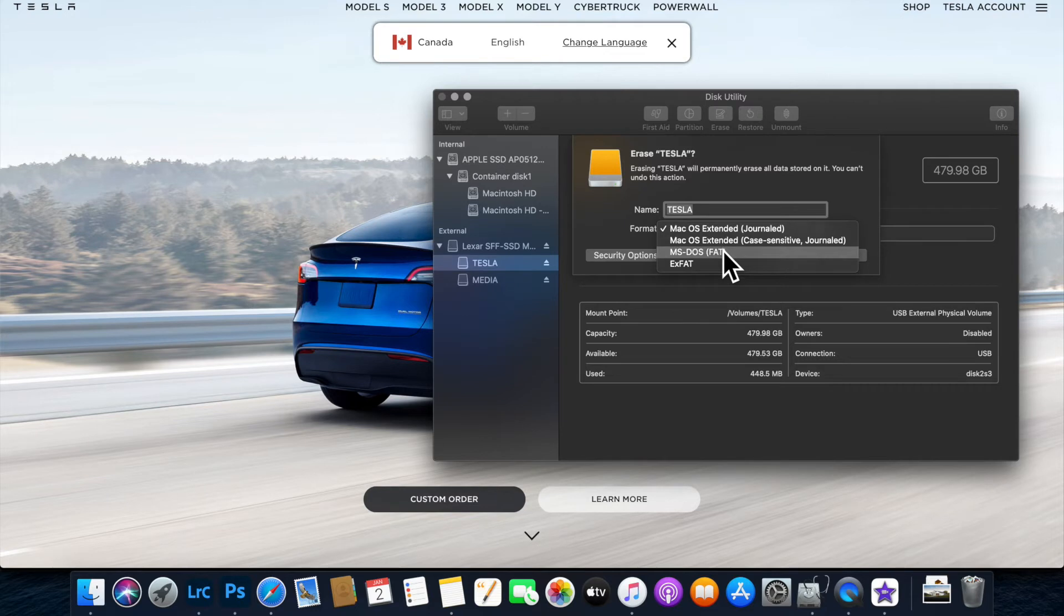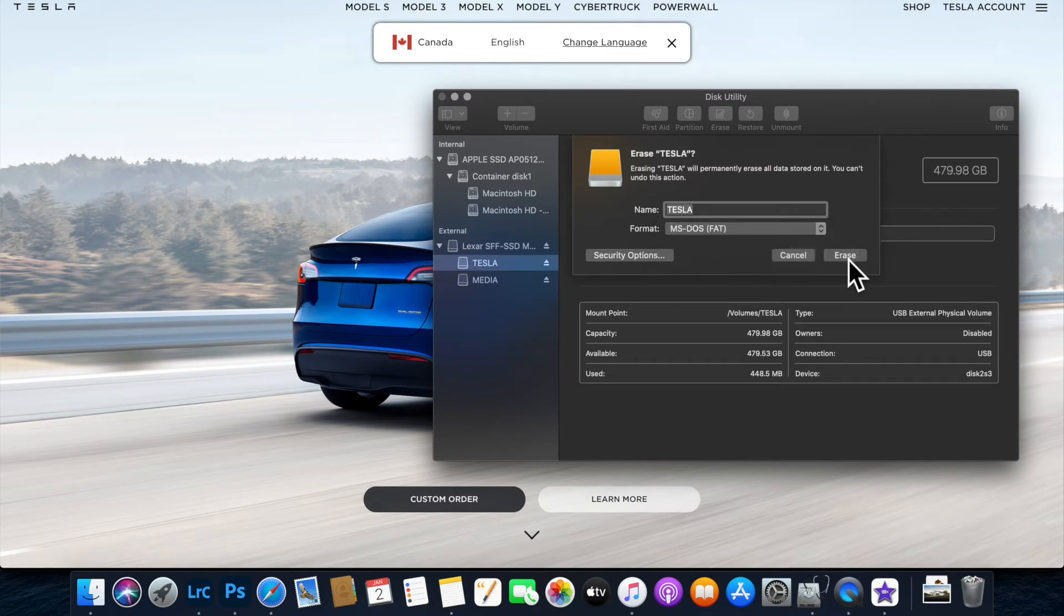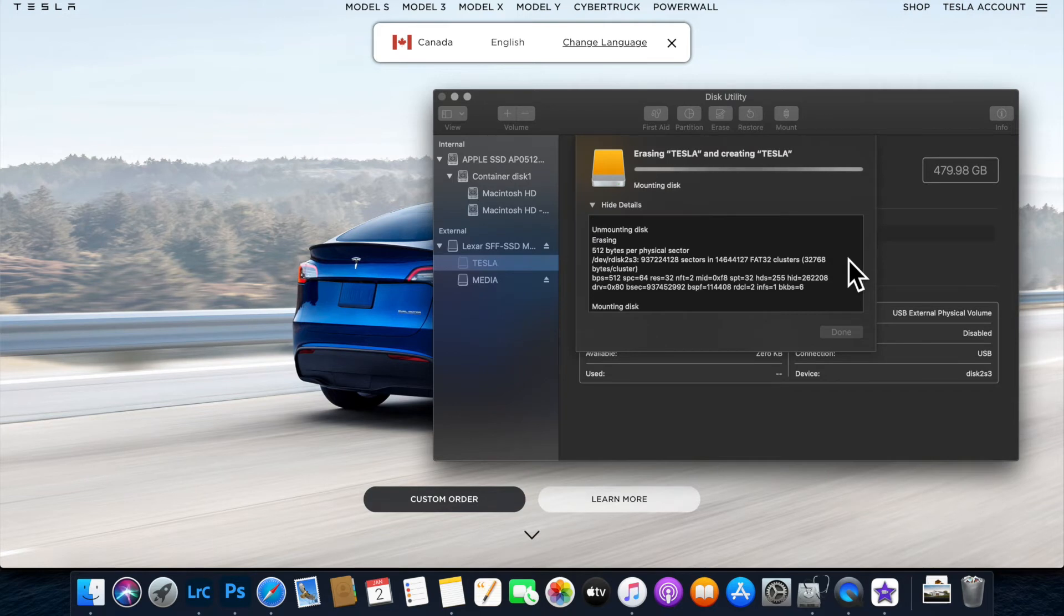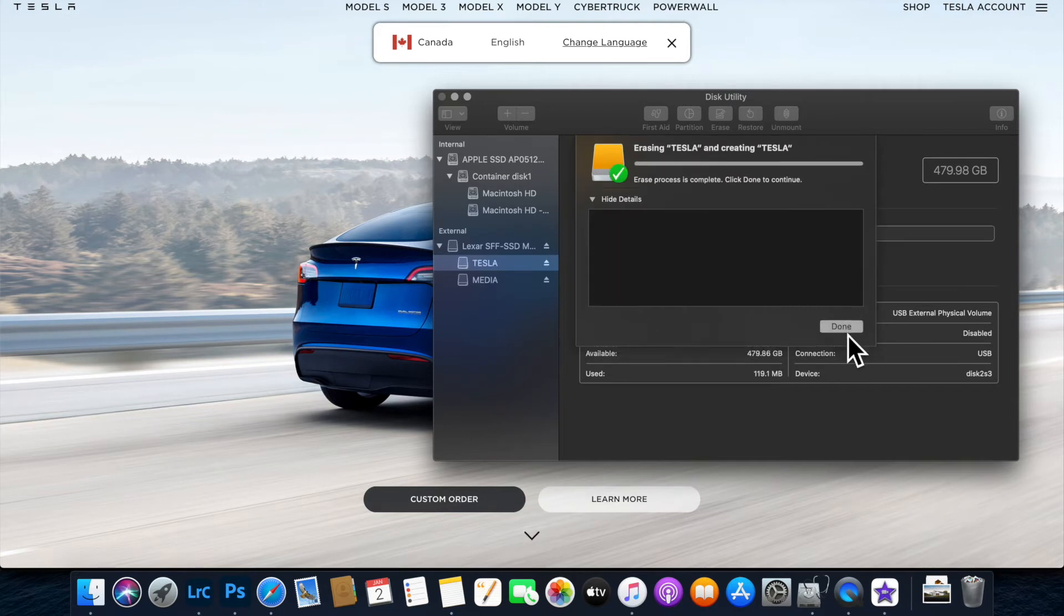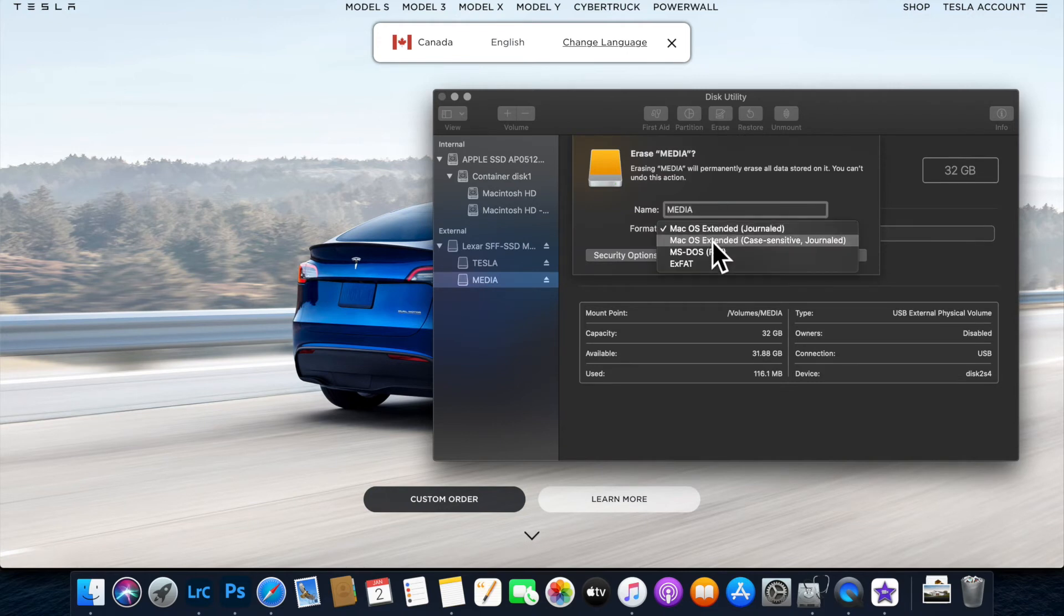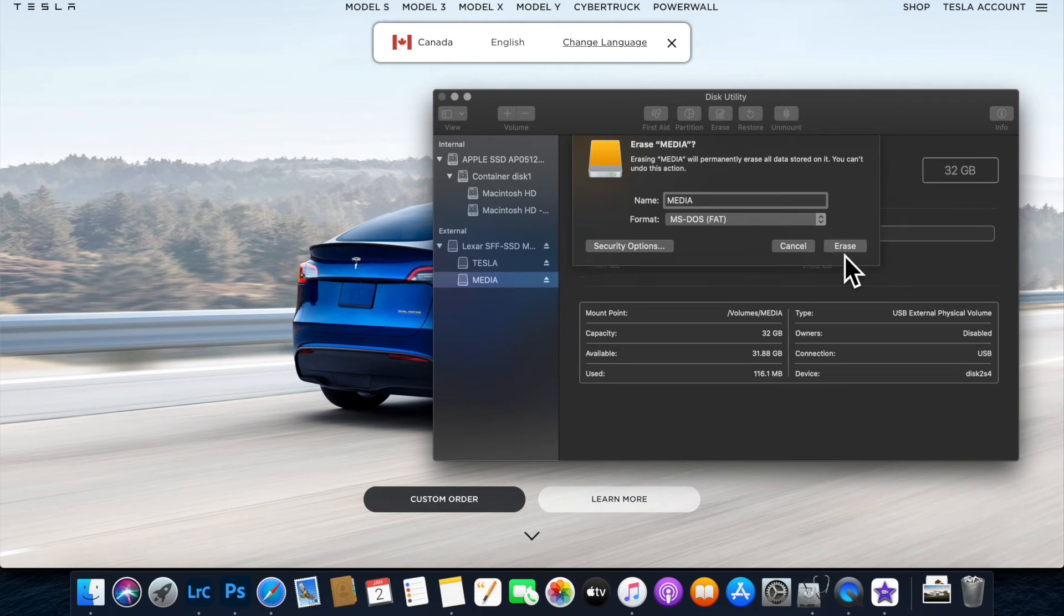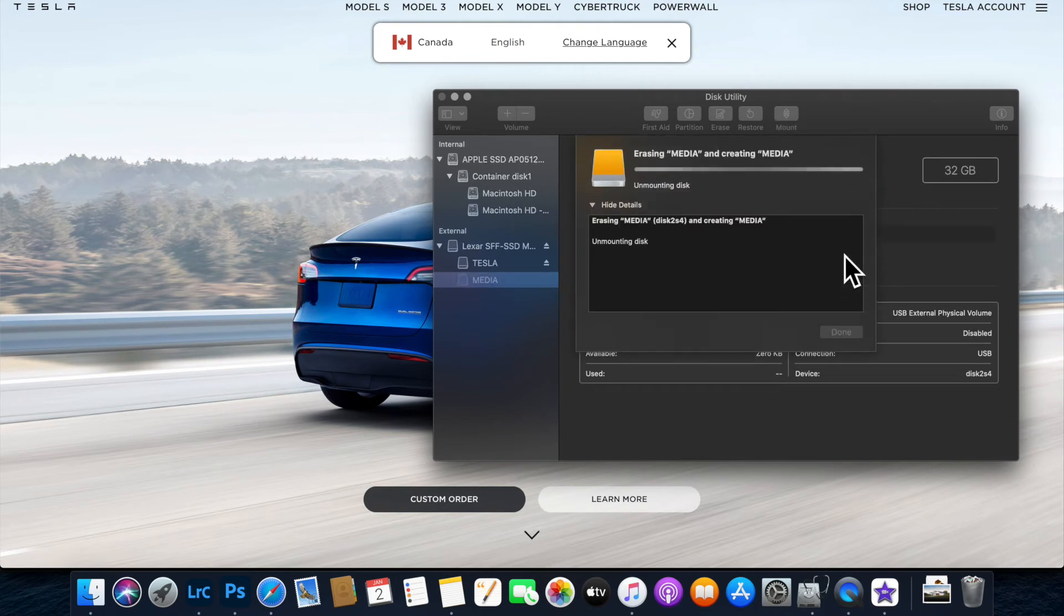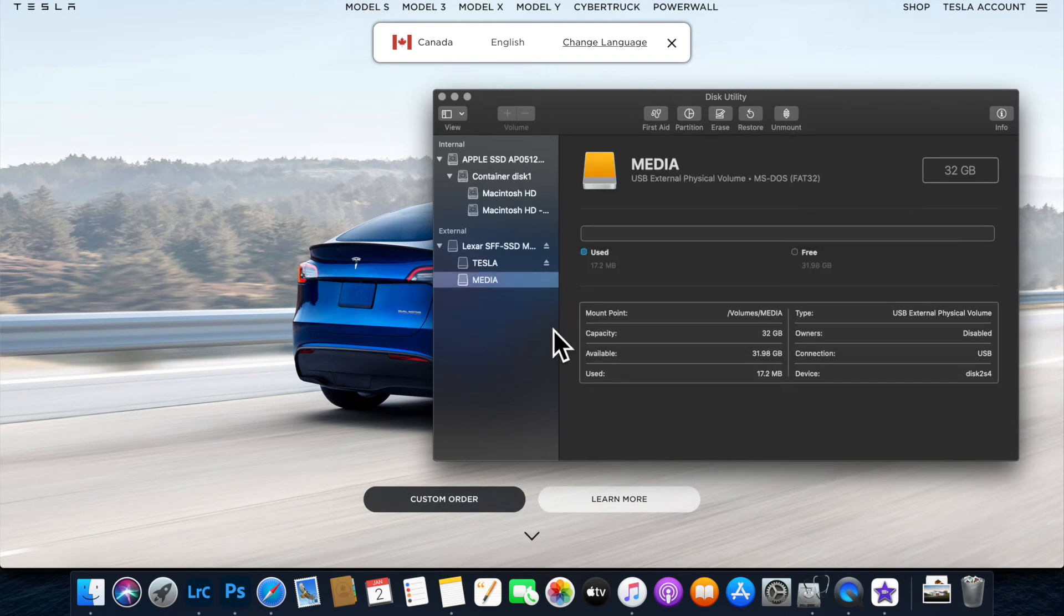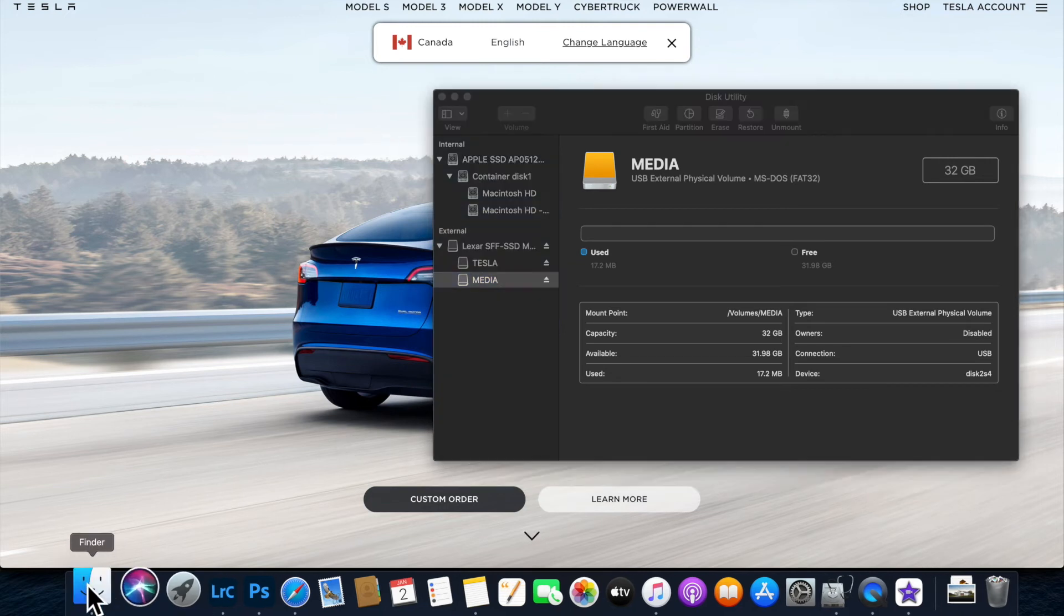Now reformat it to MS-DOS-FAT. Previously Tesla required FAT32, but this version works as well. Do the same with your media partition. Reformat to MS-DOS-FAT or FAT32 and go ahead and format. Both drives are now formatted.